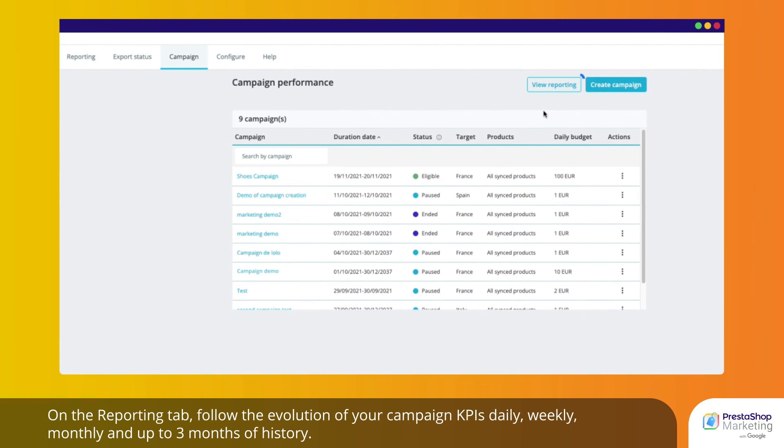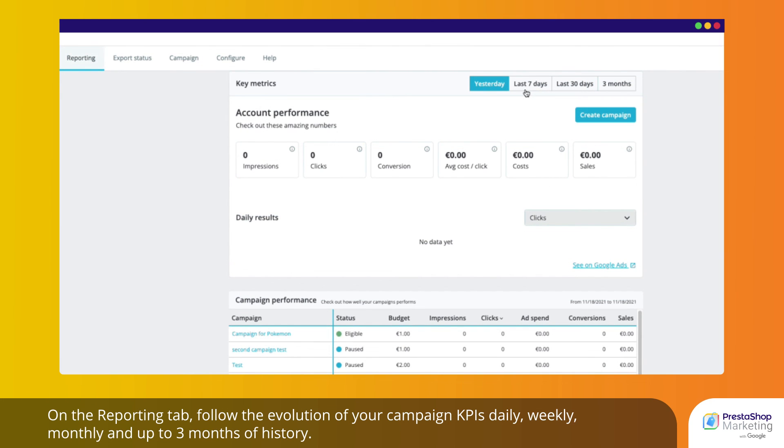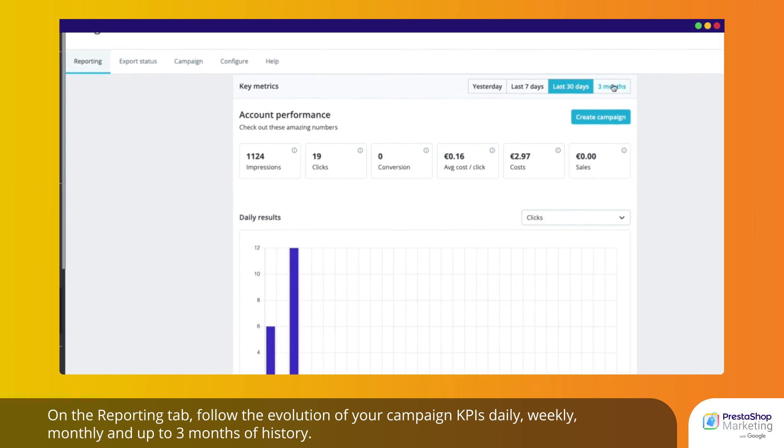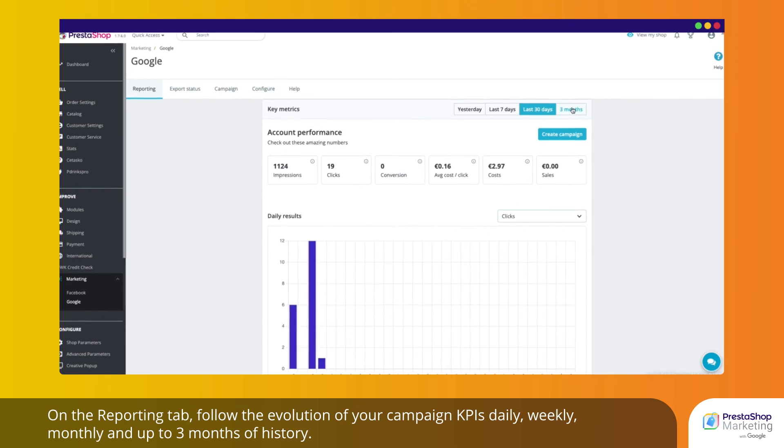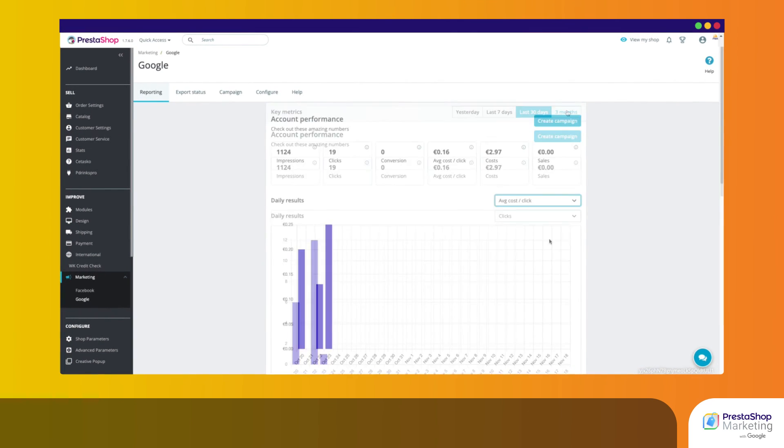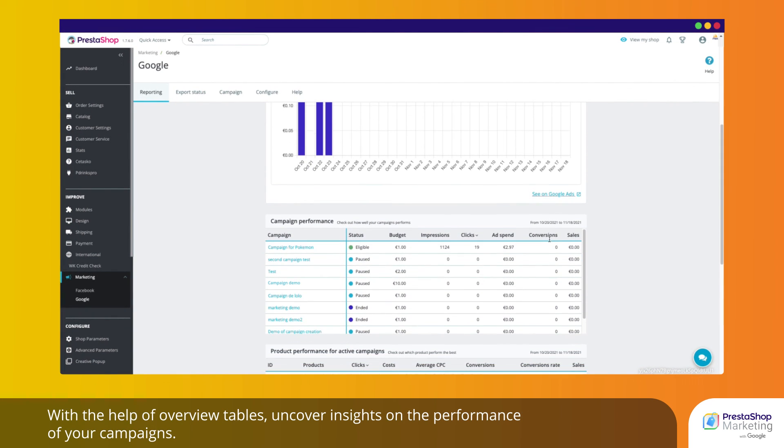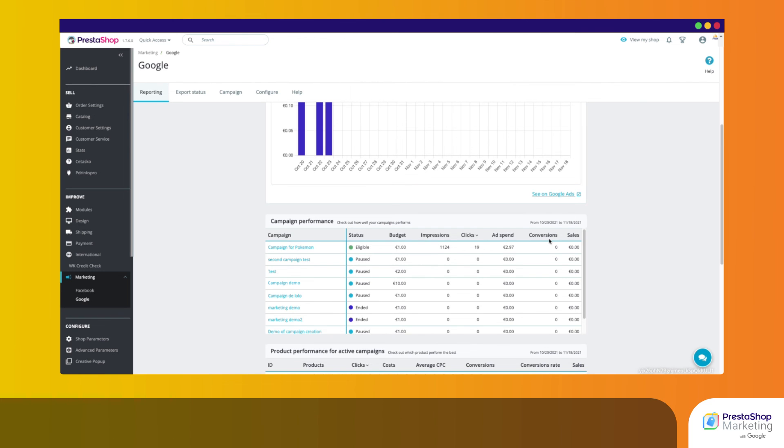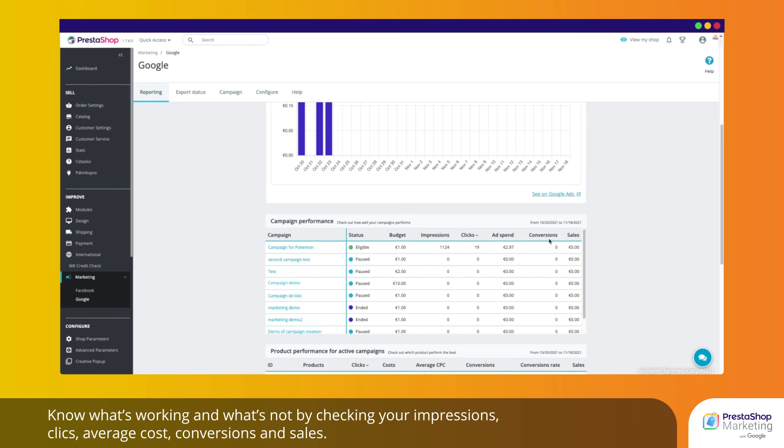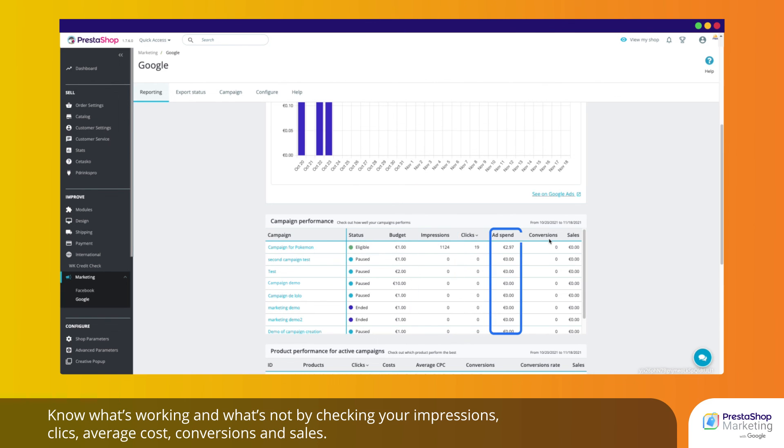On the Reporting tab, follow the evolution of your campaign KPIs daily, weekly, monthly and up to 3 months of history. With the help of overview tables, uncover insights on the performance of your campaigns. Know what's working and what's not by checking your impressions, clicks, average cost, conversions and sales.